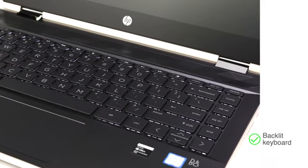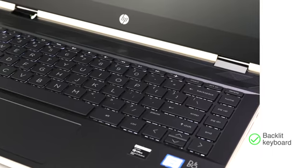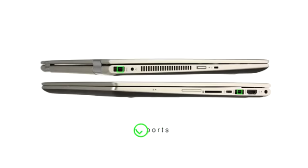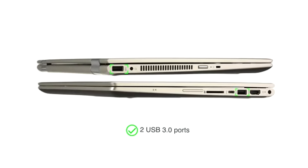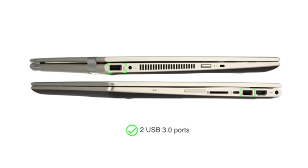The backlit keyboard enables you to use the laptop even in low-light conditions. The laptop has two USB 3.0 ports for easy connectivity.